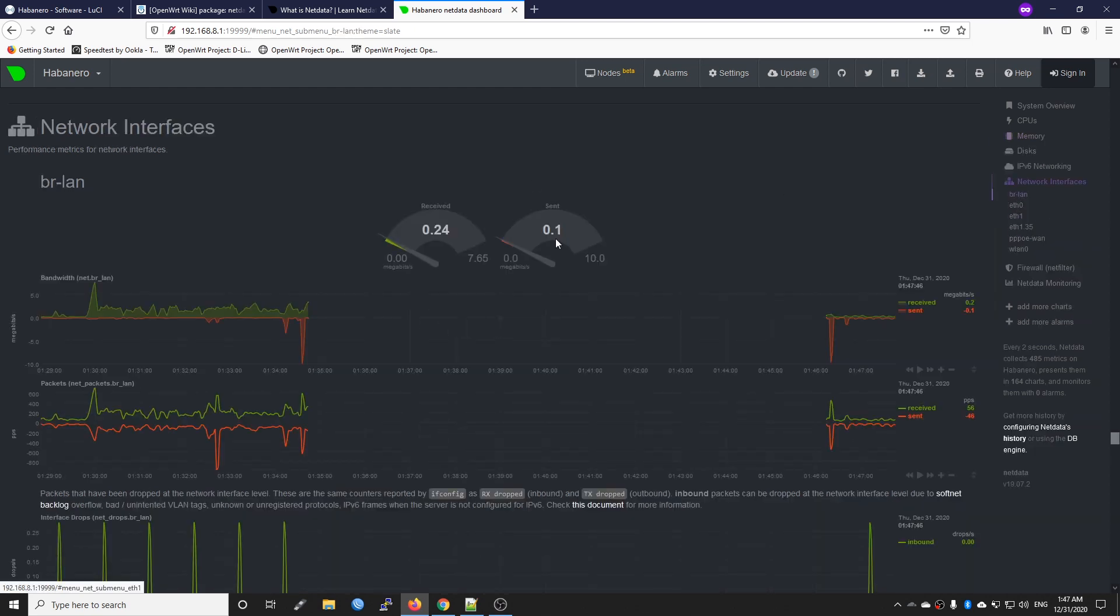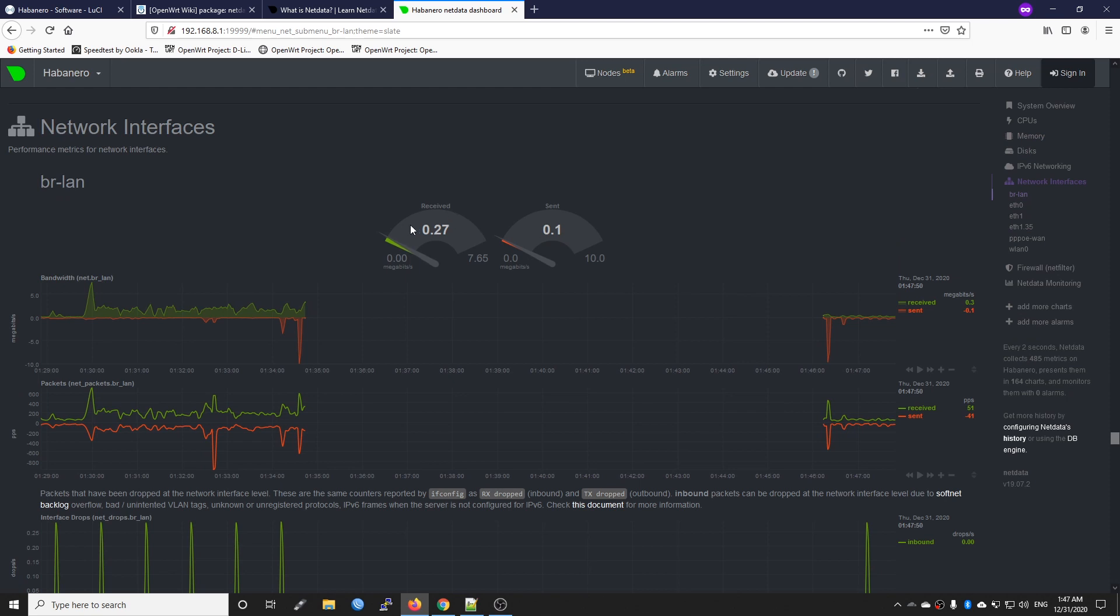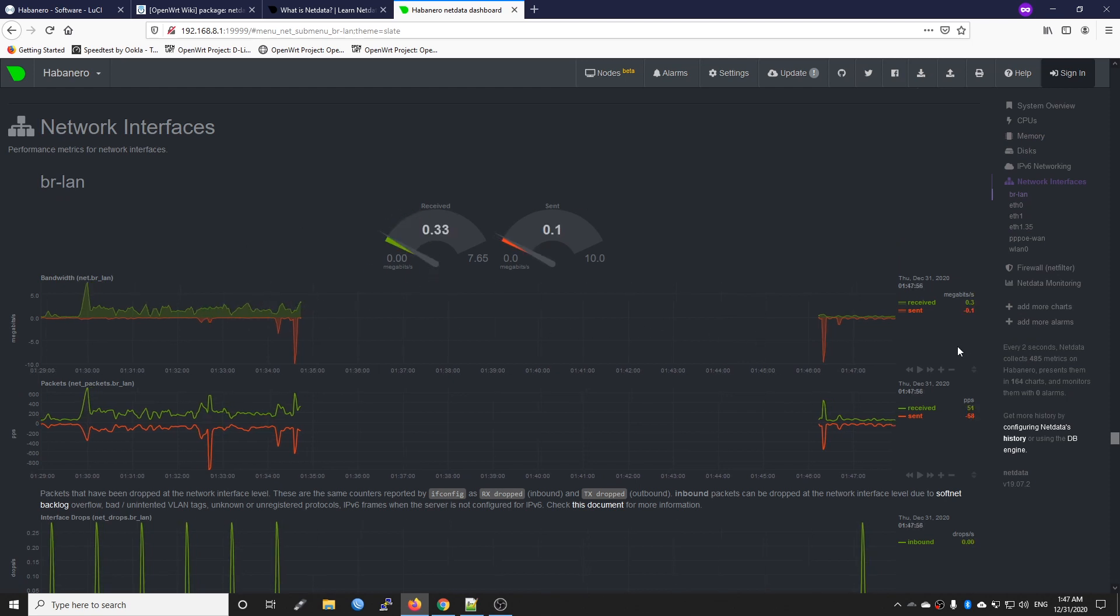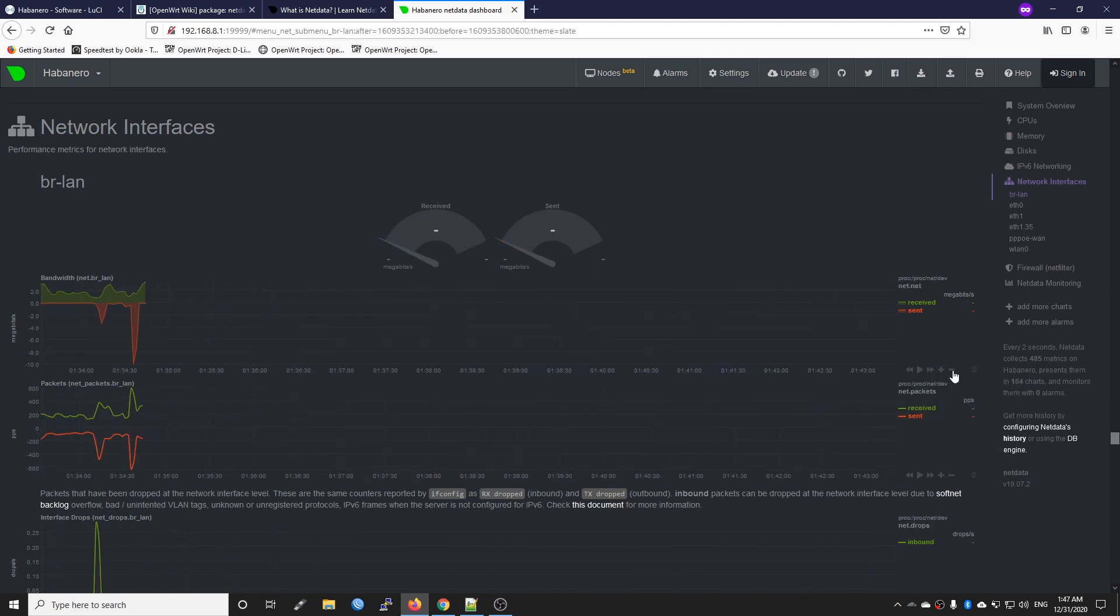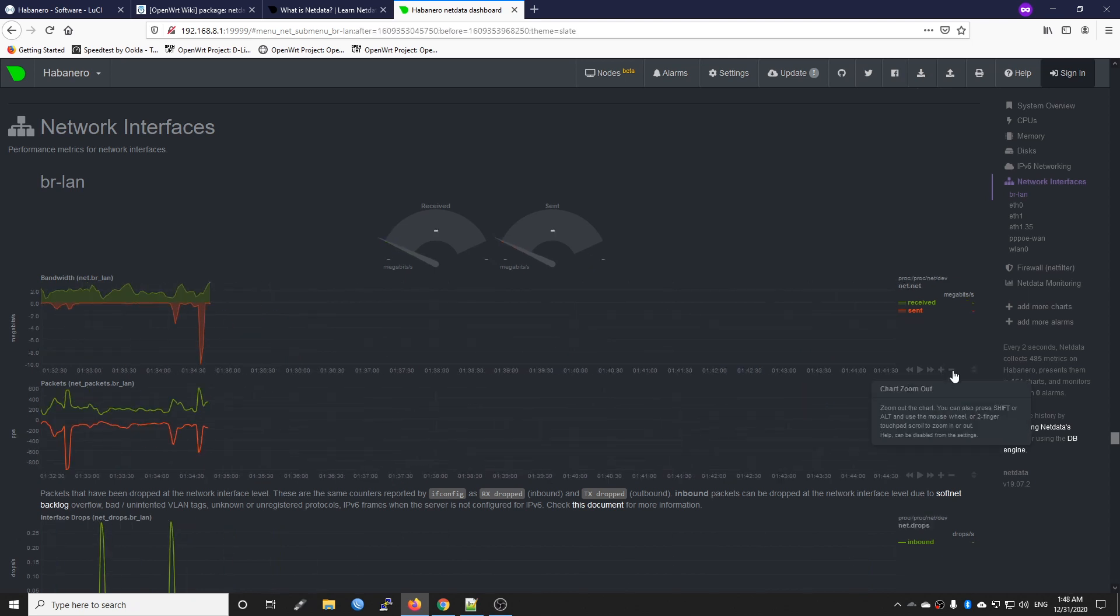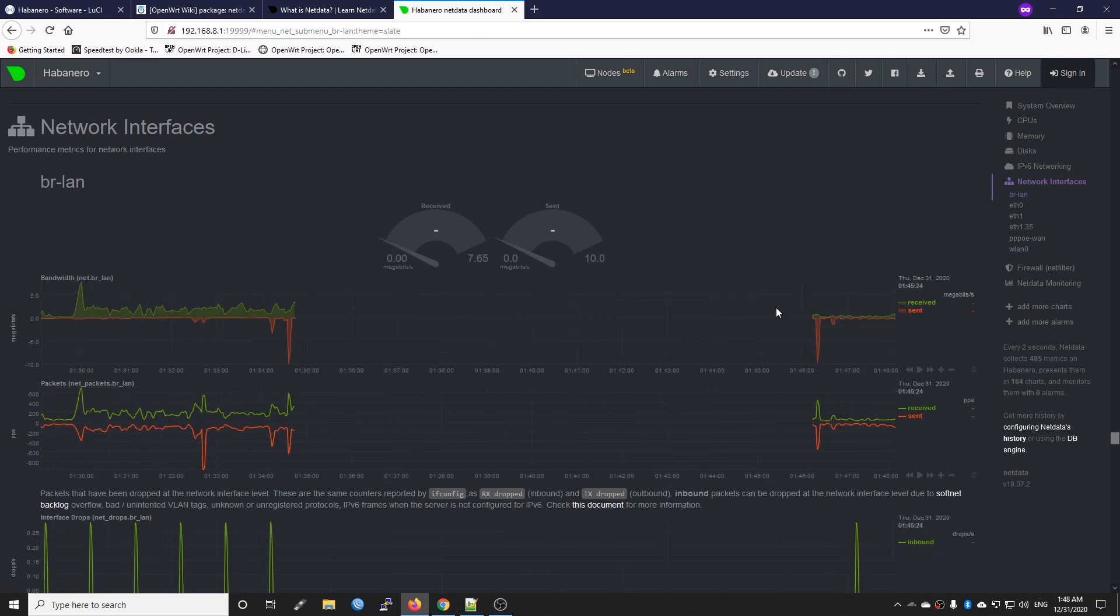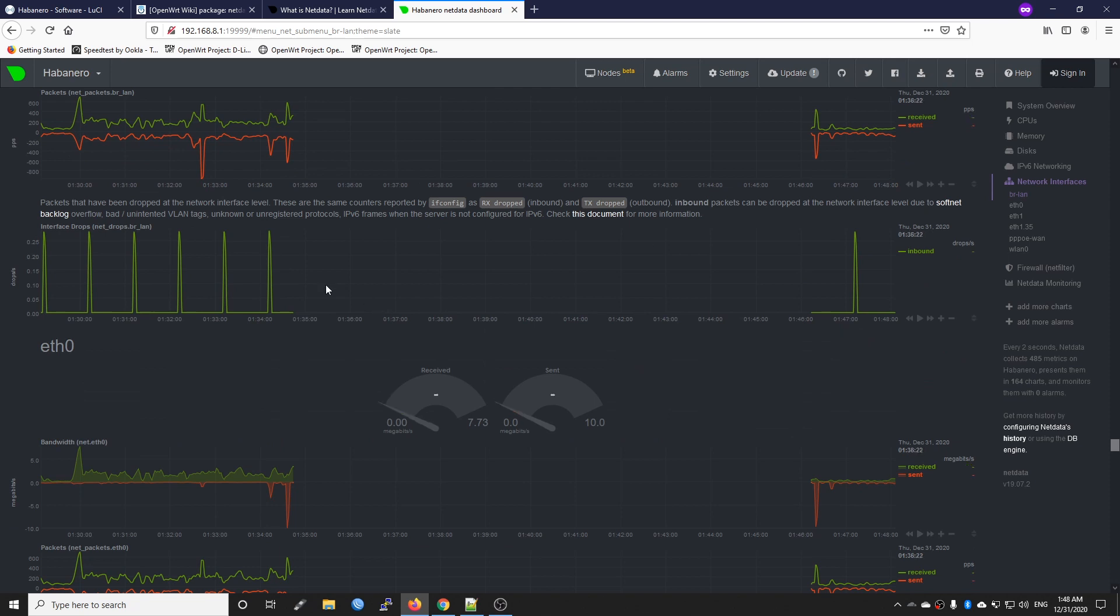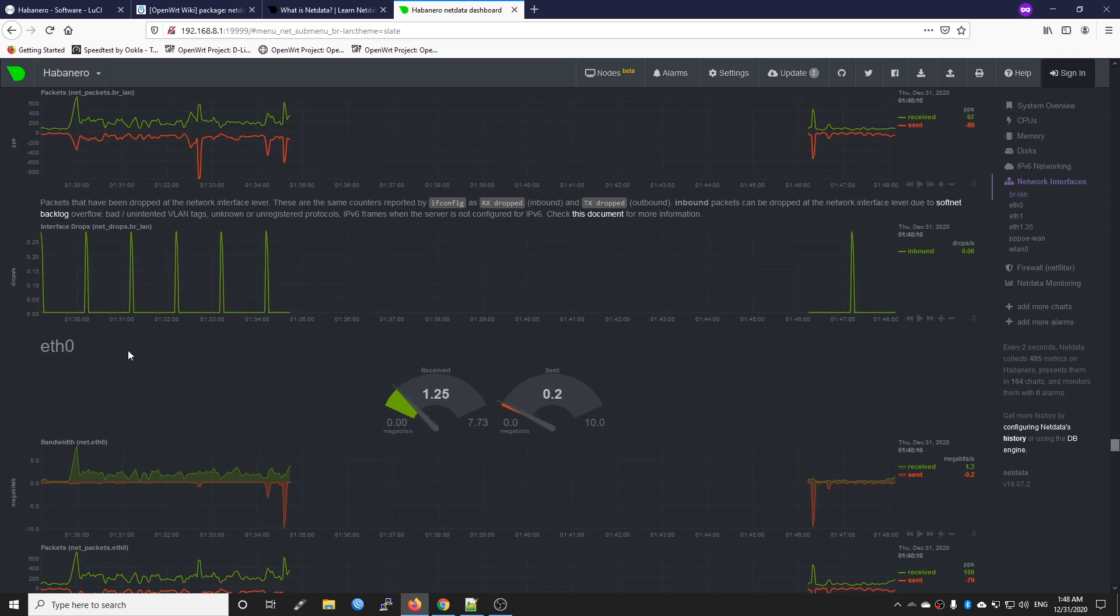We can also check the status of the network interfaces. For example, we have the LAN interface and we have the WAN interface. You can even zoom in and zoom out just like this - zoom in and zoom out. In order to reset the zoom you can double click.